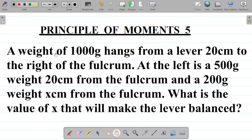The question says: a weight of 1000 grams hangs from a lever 20 cm to the right of the fulcrum. At the left is a 500 gram weight 20 cm from the fulcrum, and a 200 gram weight x cm — that's an unknown distance from the fulcrum. What is the value of x that will make the lever balanced?